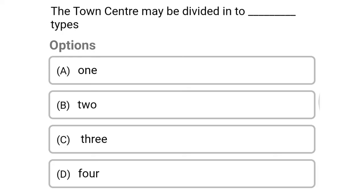Next question: the town center may be divided into how many types — option A, 1; option B, 2; option C, 3; option D, 4. The correct answer is option C, 3.